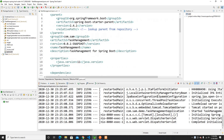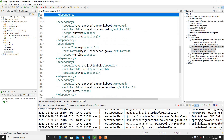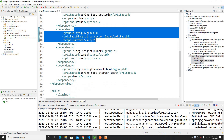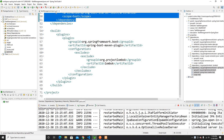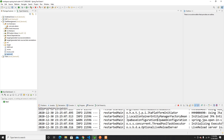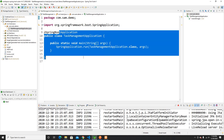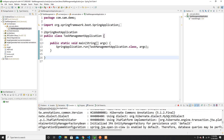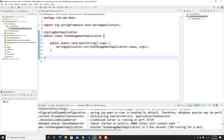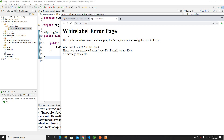We can view our dependencies in the pom.xml file. These are all the dependencies we need for this project: JPA, web, dev tools, MySQL connector, Lombok, and the starter tests. This is the main file that is running, currently on localhost port 8080, which is also defined here, and it comes with the Tomcat server.